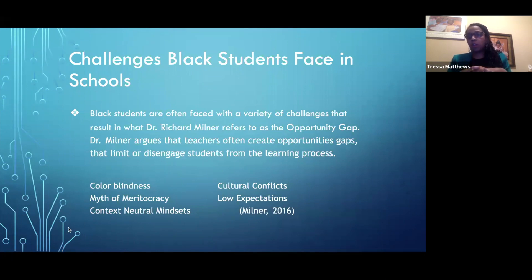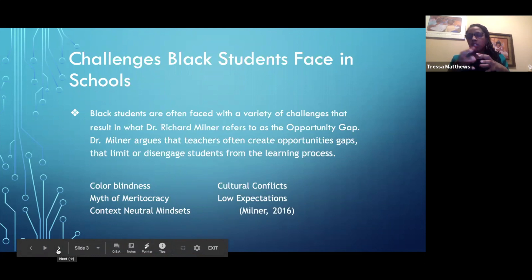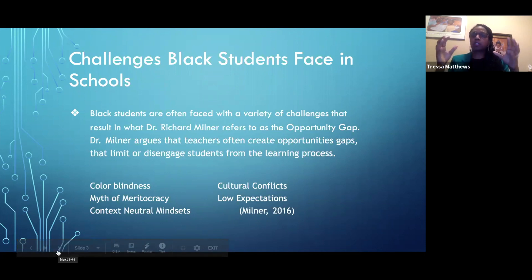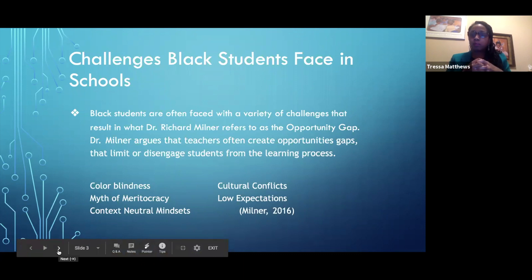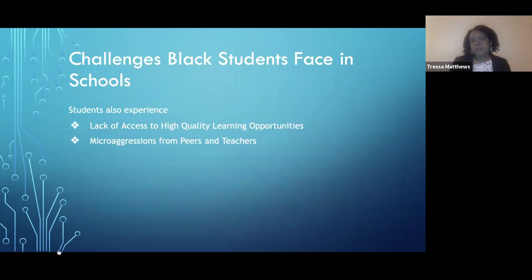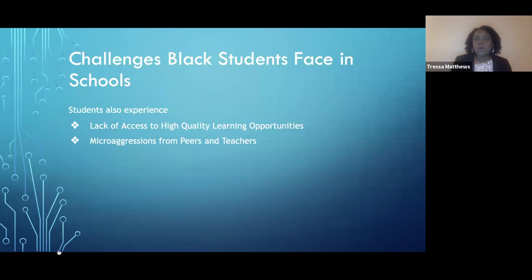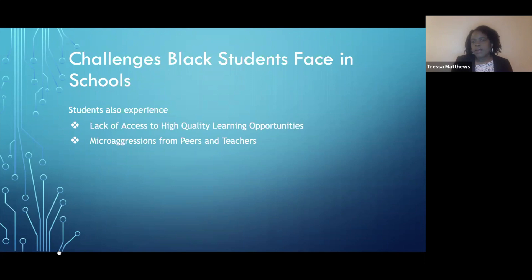And then there are low expectations, which builds on the image of what a Black person is based on racist ads or the way our society has generally portrayed African Americans. Also, the challenges that Black students face include a lack of access to high-quality learning opportunities — whether in an urban environment where resources are not available, or in a suburban environment where resources exist but Black students are not given access. Overall, Black students are not having the opportunity to engage with the same materials as their white counterparts.